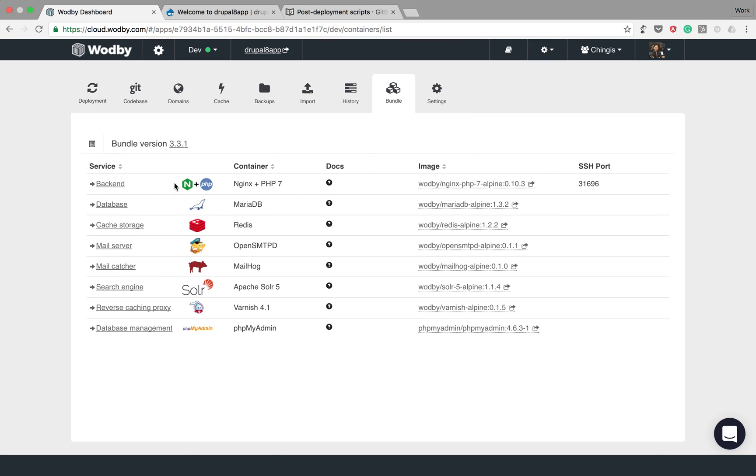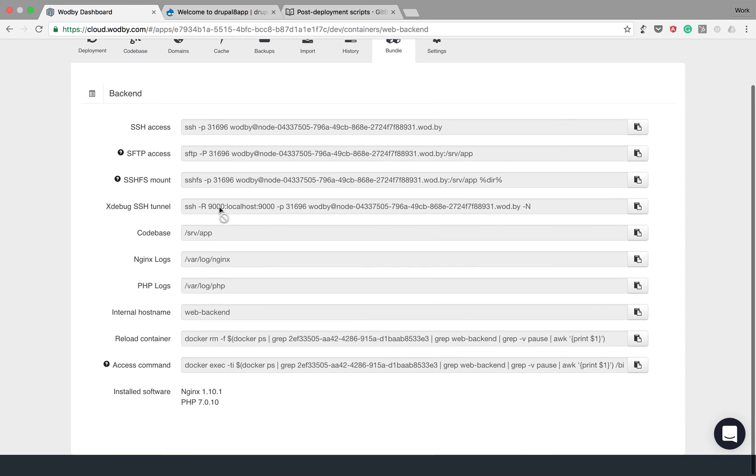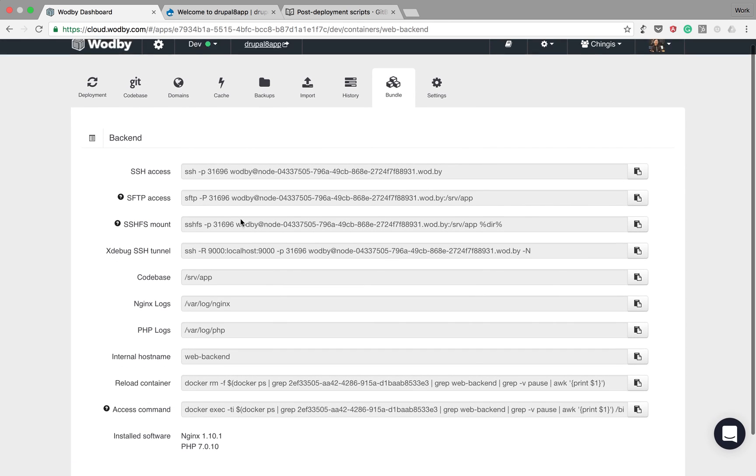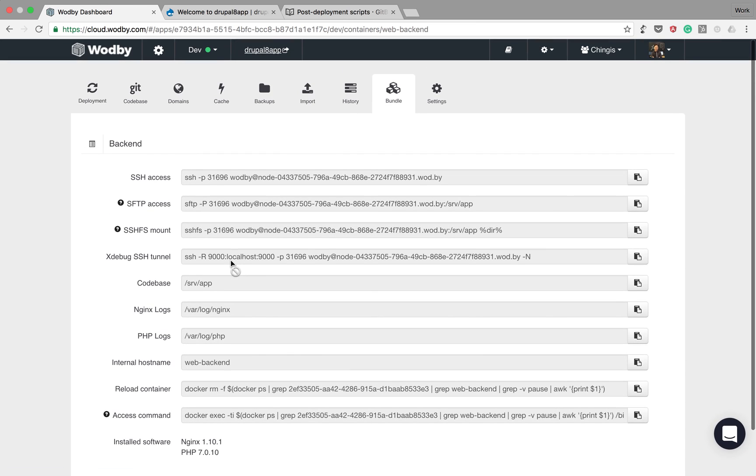On the bundle page you can find technical information about containers, such as how to connect to the container, where to find logs, and other commands.